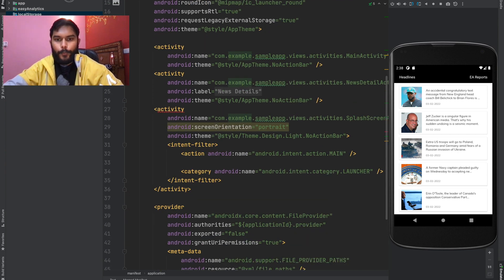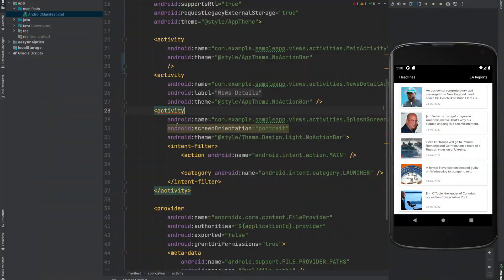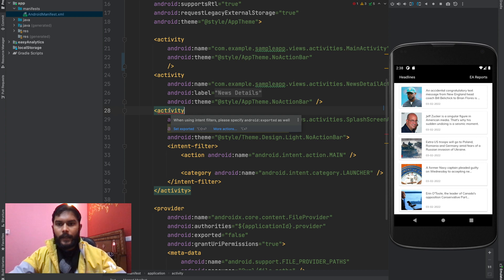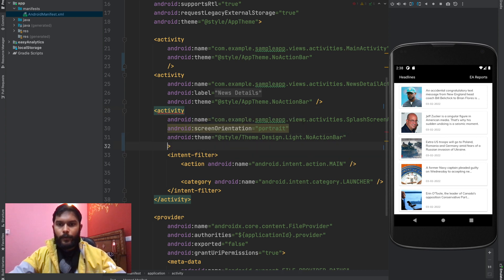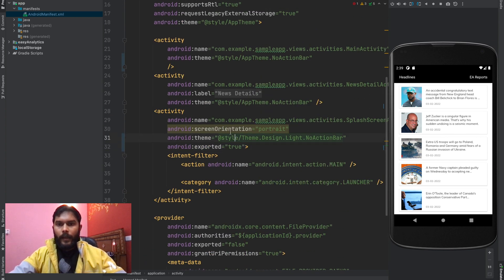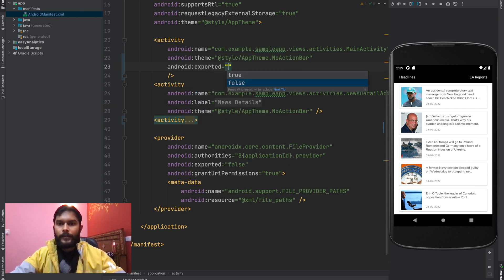The simple answer is: we need to set exported as true only if any component of our application needs to be accessible from outside our app. For example, our launcher activity needs exported true because the OS needs access to it to launch our app. For any other activities that only our app needs to use, we set exported as false. Similarly, any service that needs to be accessible to another app or the OS should also have exported as true. So in the manifest, I'm setting exported true for the launcher activity and exported false for the rest.